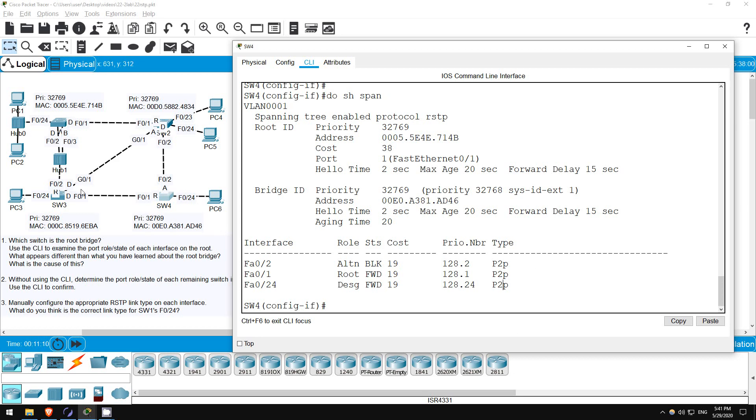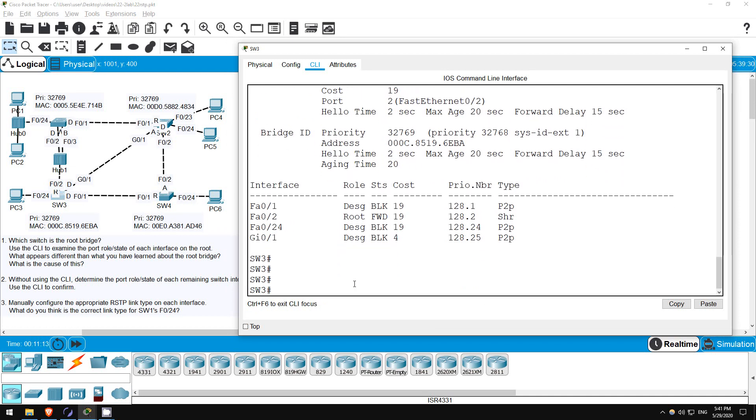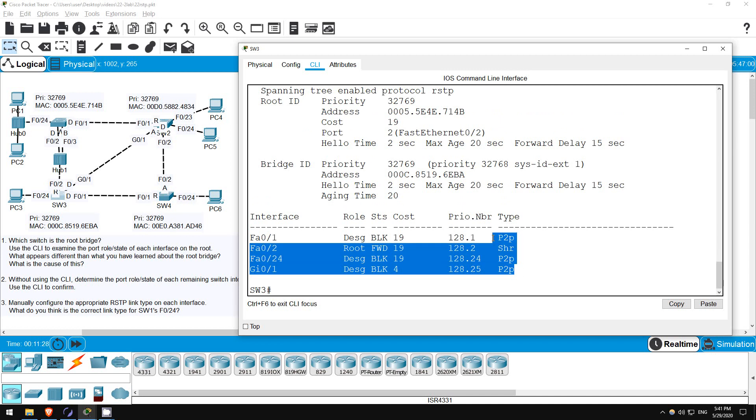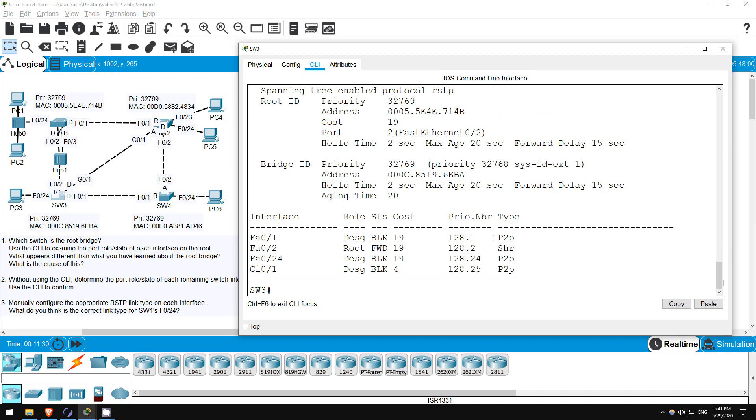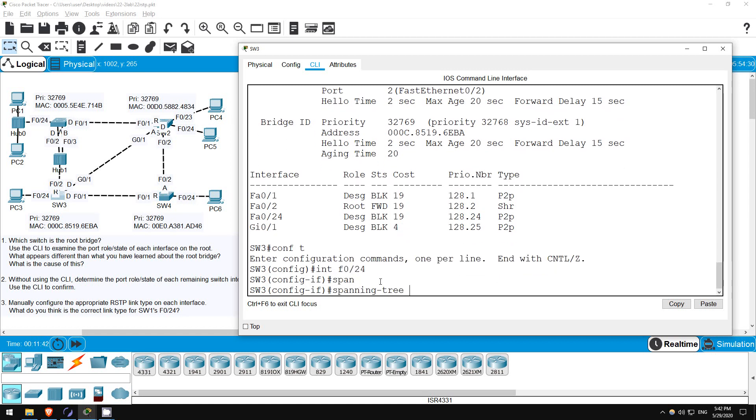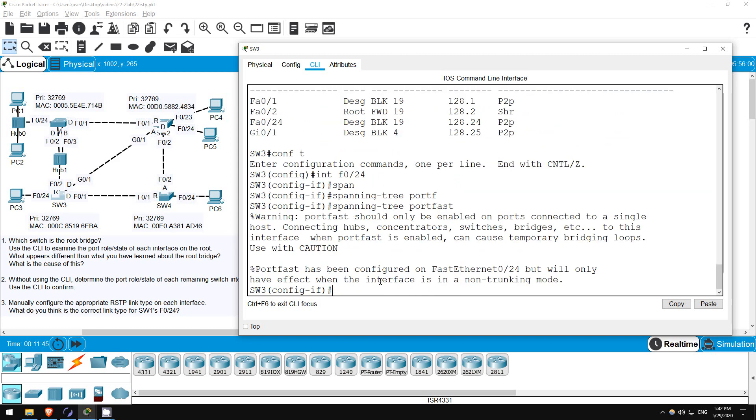Okay, let's do SW3 next. F0-1 and G0-1 should be point-to-point. However, F0-2 is connected to a hub, it should be a shared port. Actually, let's check before we configure it. SHOW SPANNING TREE. As you can see, the switch automatically sets it to the correct port type. So really the only one we have to configure is F0-24, because portfast won't be enabled by default. For the sake of time, let's just do that. CONF T. INTERFACE F0-24. SPANNING TREE PORTFAST.